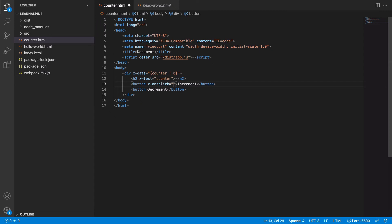I can say counter++ and when I click on the decrement button, I can say counter--.